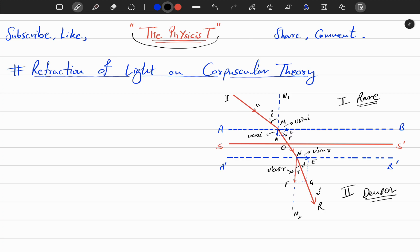Here, i is the angle of incidence of the corpuscle, and the corpuscle is coming with the velocity v. According to Newton, when the corpuscle comes very close — in the limiting distance — from the surface, it starts experiencing a force of attraction toward the second medium. This force of attraction is in the perpendicular direction from the surface SS'. This will cause the velocity to increase and produce acceleration in the corpuscle, so in the limiting region AB and A'B' the velocity of the corpuscle will increase.